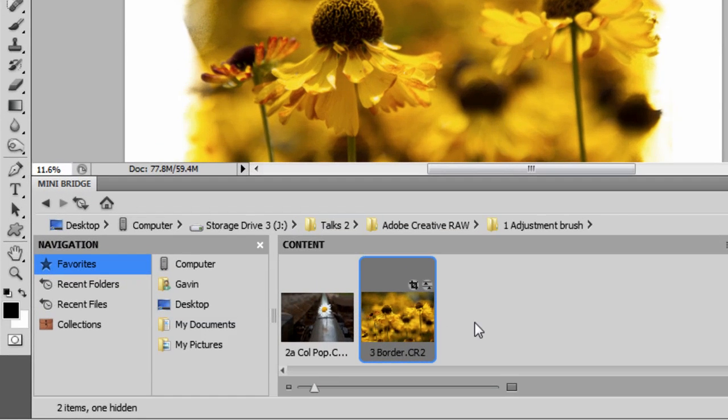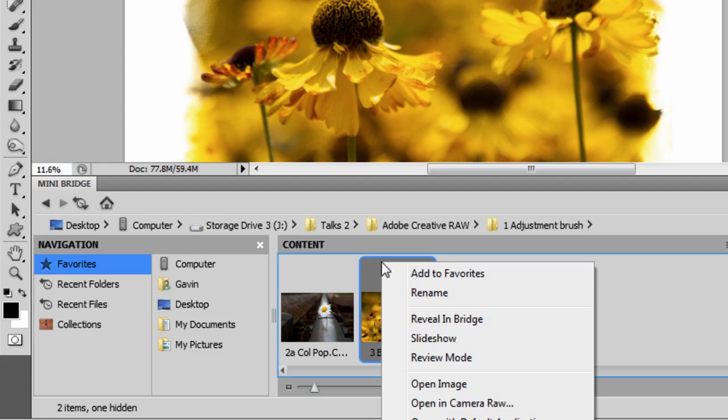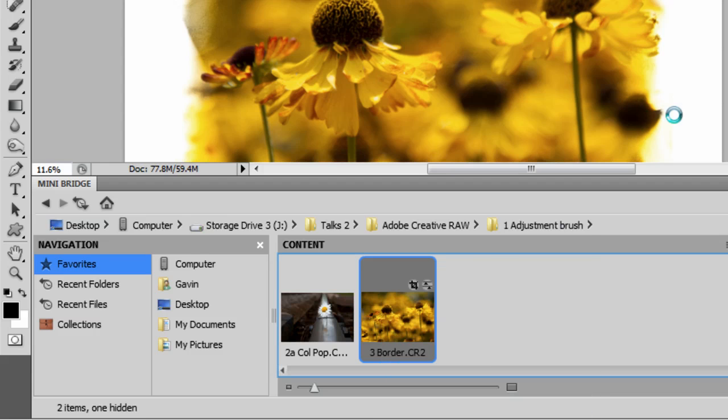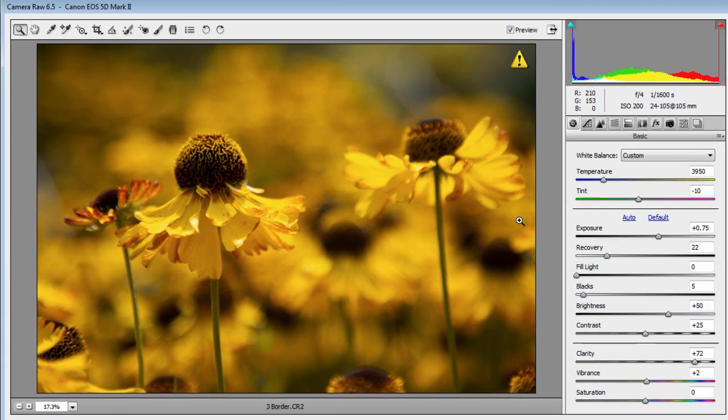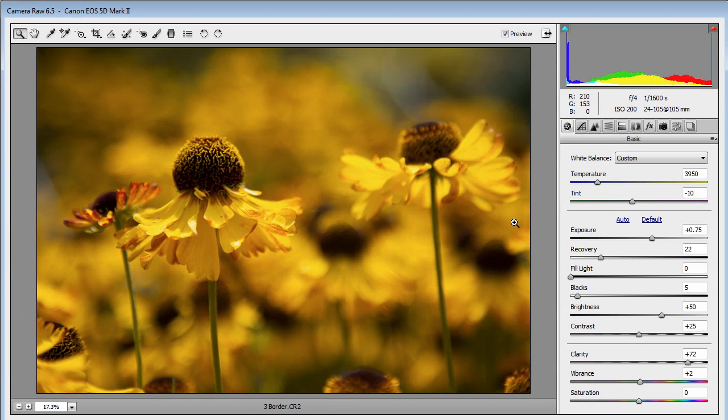But if you're using Bridge or Mini Bridge, right-click it and choose open in Camera Raw. It'll bring in the file whether it's a JPEG or a raw file, but of course I hope you all shoot raw really.